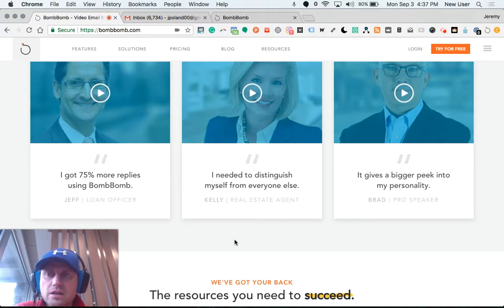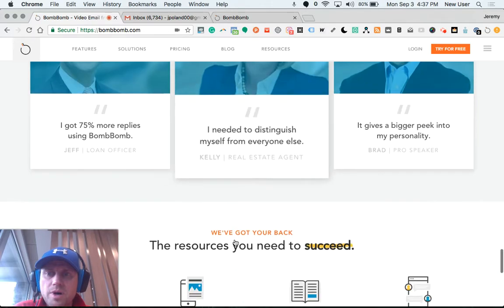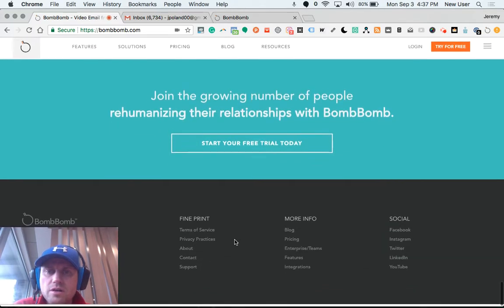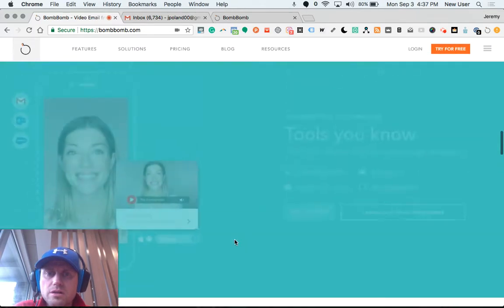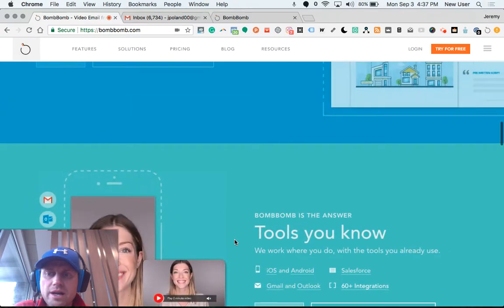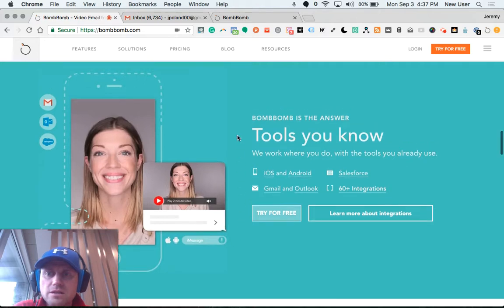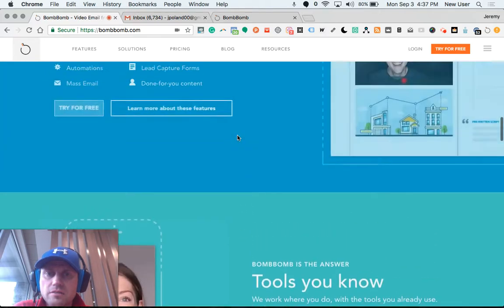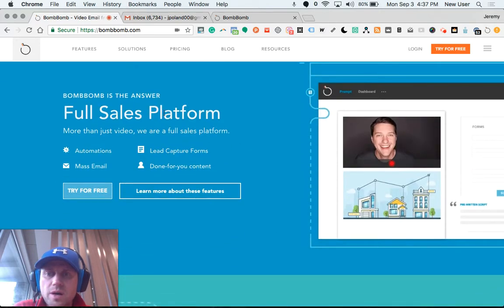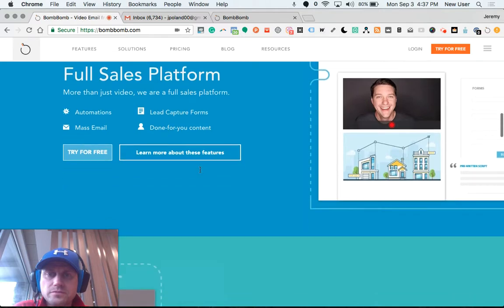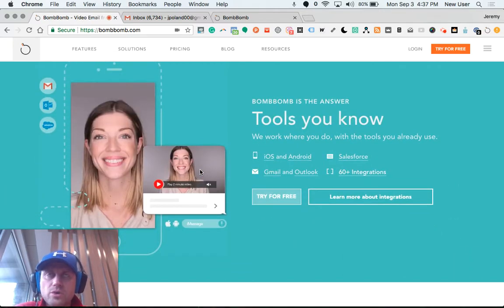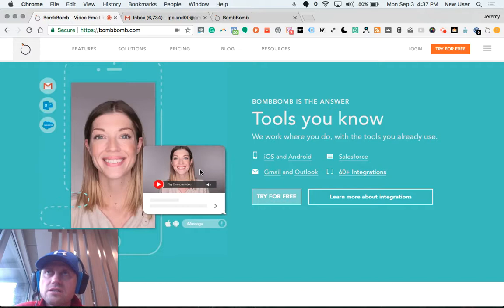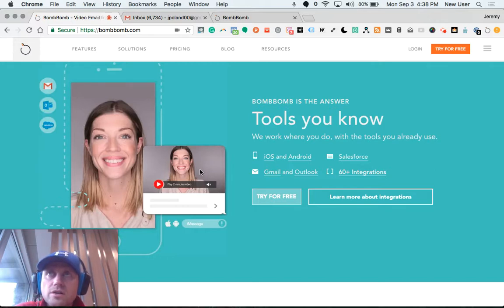BombBomb is hugely popular right now with realtors and those who regularly communicate with clients on an email basis. BombBomb allows automations, mass emails, has built-in lead capture forms, allows you to create your own, or they will create a custom email template for you.